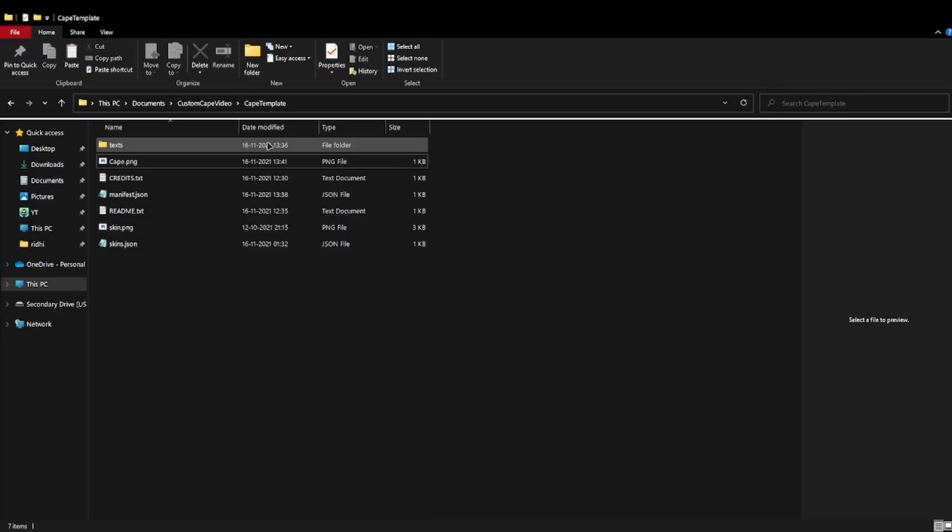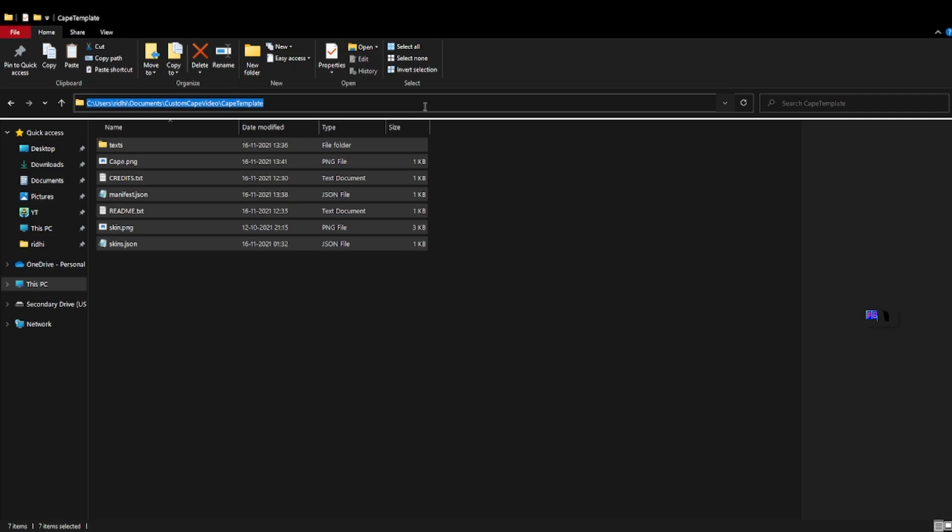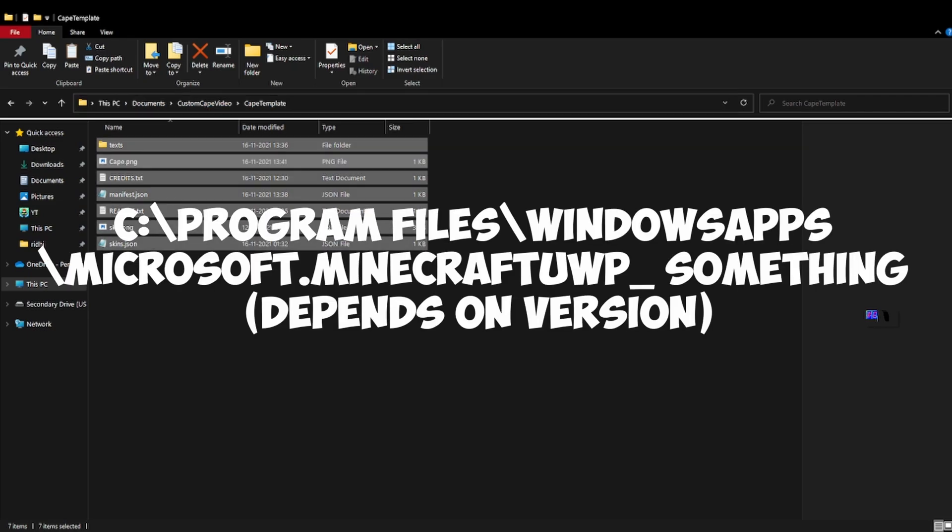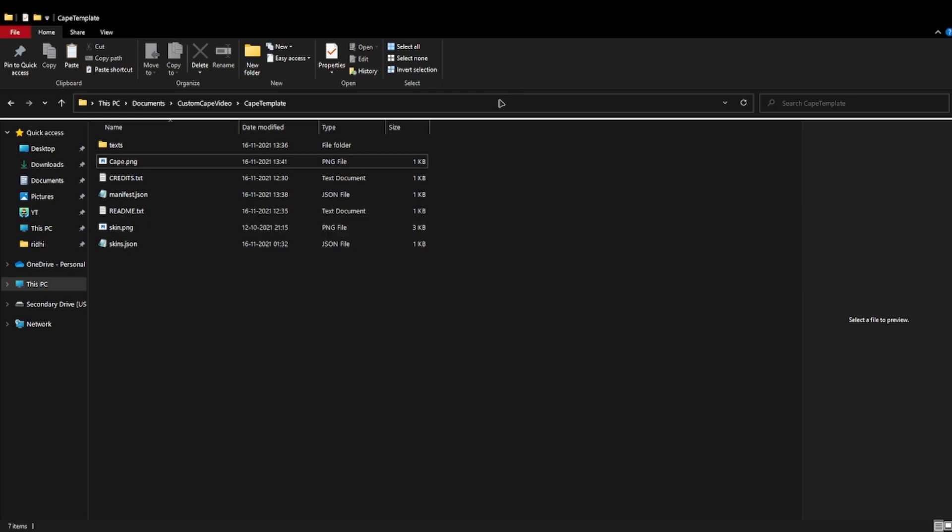So guys, then you need to copy all these files and go to the path on the screen. I am using Minecraft Bedrock Launcher so I cannot, well, so I will go to a different path, this one.